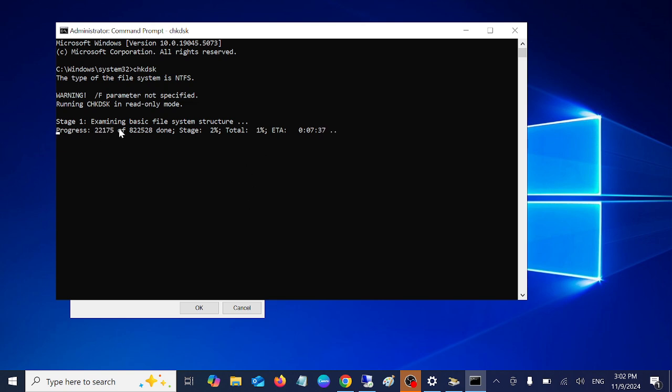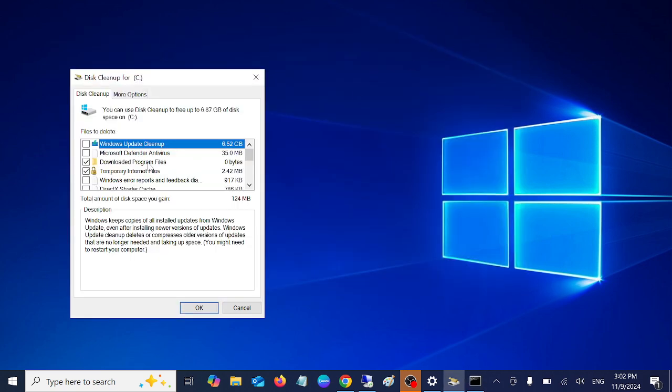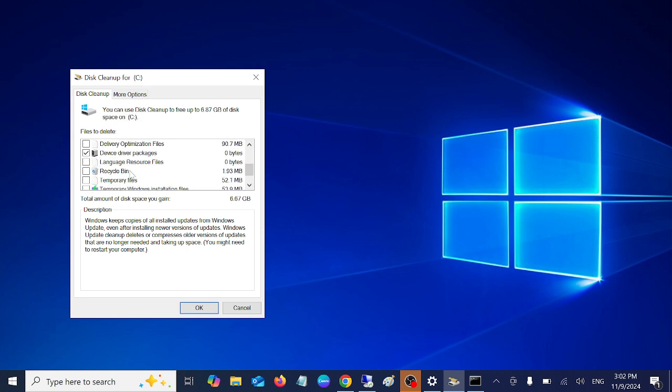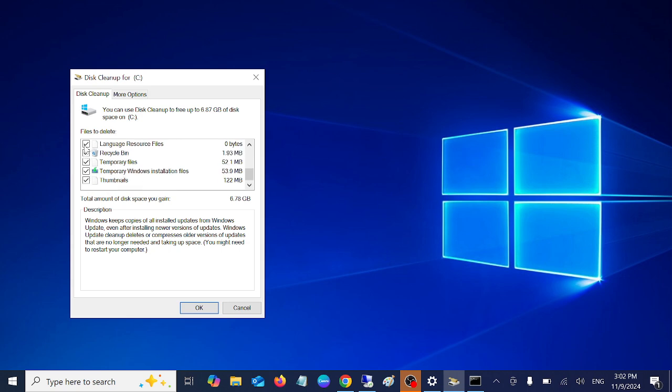This command is for checking the hard drive health. You can see here is Windows cleanup. You can delete like the temporary files, recycle bin.